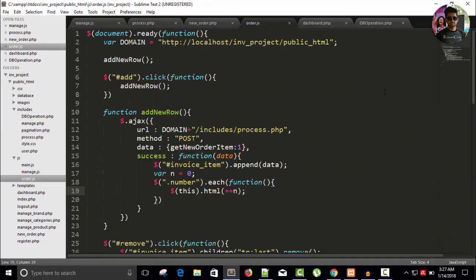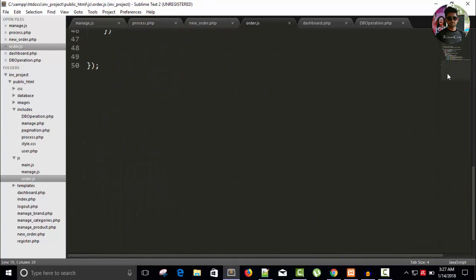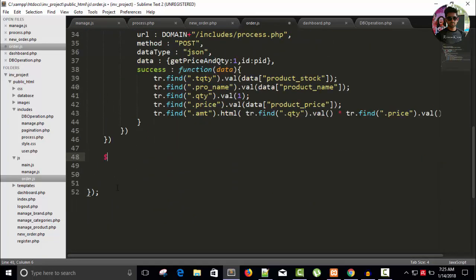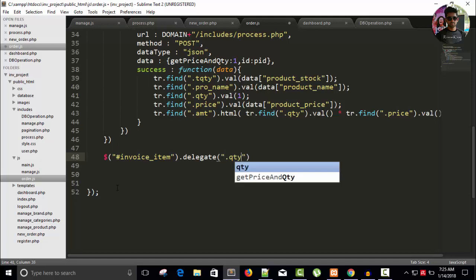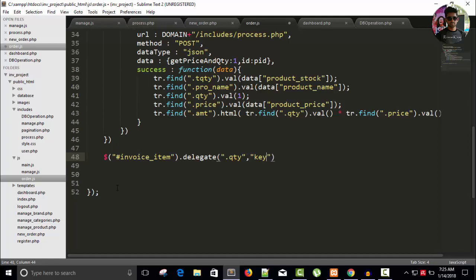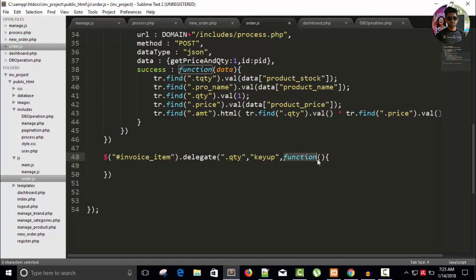So in our order.js file, now write here dollar and hash invoice_item dot delegate, and I'm working on quantity class, so qty. And event will be keyup. Right, this is a perfect event for this quantity, and run a function.